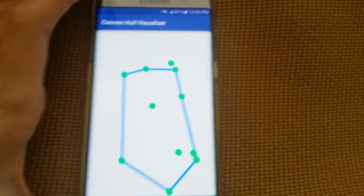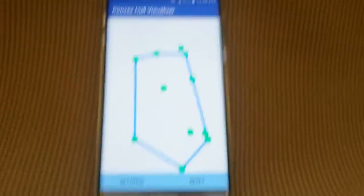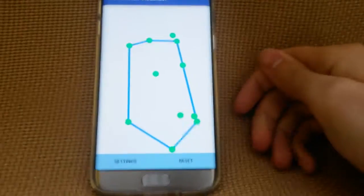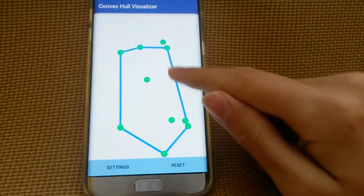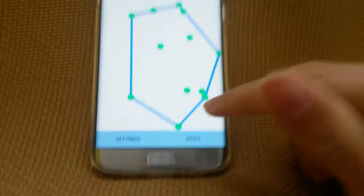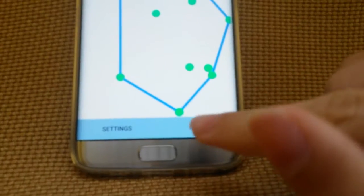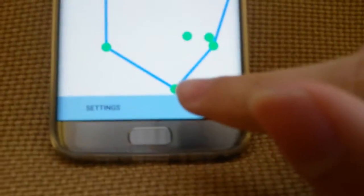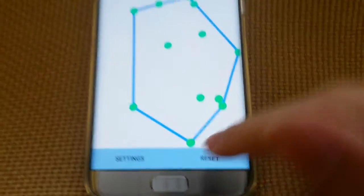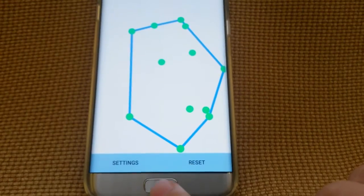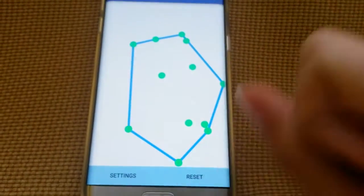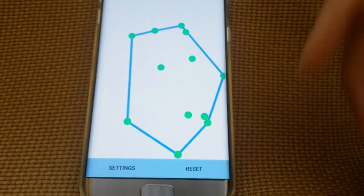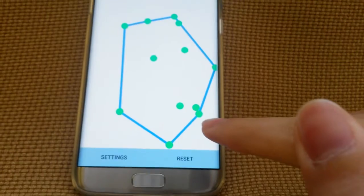It calculates it in n log n time complexity, so using Graham scan algorithm. And it essentially finds the, starts off with the lowest point. So it would start off here, the lowest point. And then it goes and sorts all of the different angles by their polar coordinates in relation to the x axis.